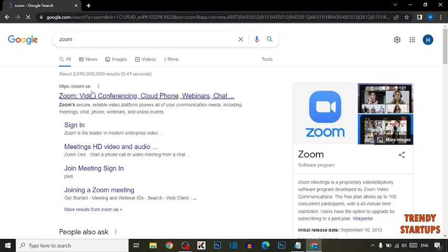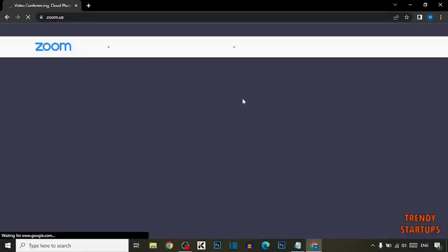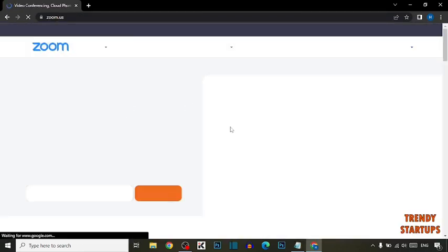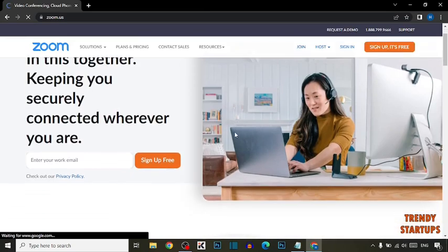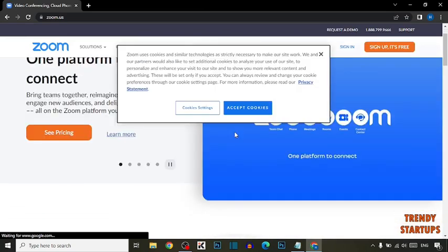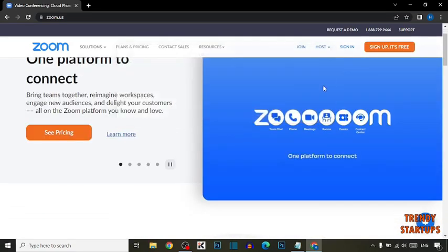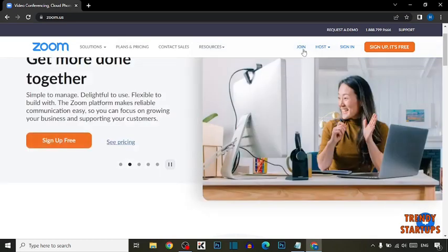Now click on this link. Now to join the meeting, here you can see the option of Join. So click on Join.